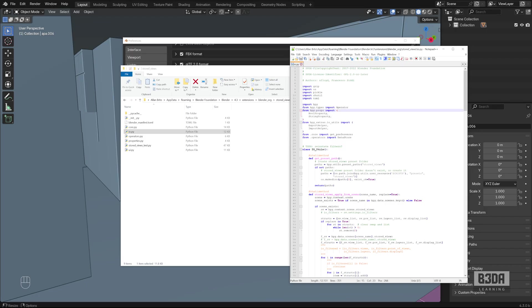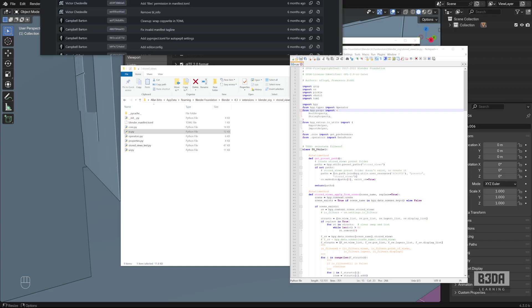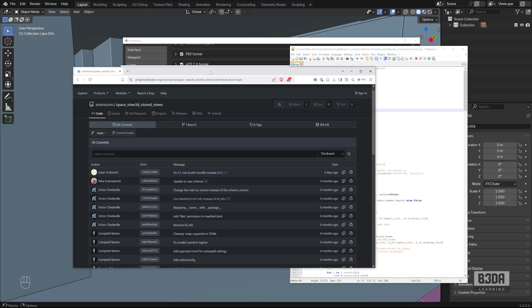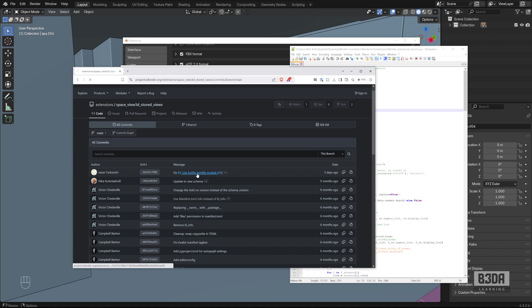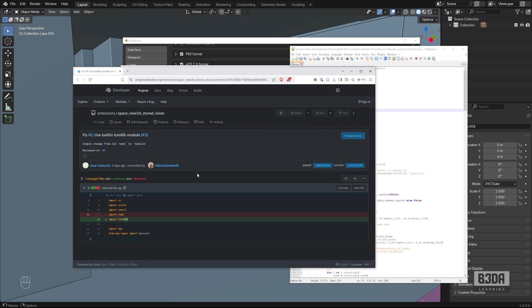In case you're wondering, someone is already taking care of that at the Blender Foundation. We have a report here on projects.blender.org. The name of the new module is tomllib.